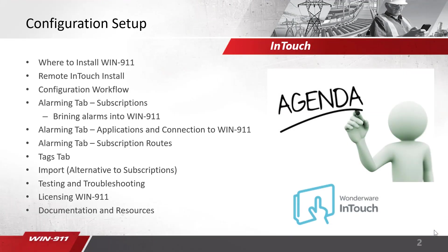A quick rundown of today's agenda. First we'll start off talking about where you can install WIN-911, followed by some specialized instructions for remote InTouch, and then we'll walk through the full configuration workflow of WIN-911. This includes all the tabs and everything required to configure the connection to WIN-911.